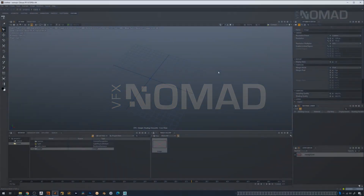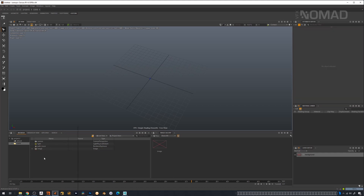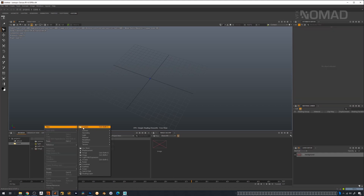Hi there, it's James from VFX Nomad, and here we're going to talk about volumes in Clarisse and how to use them. This will just be a quick little run-through or spotlight.